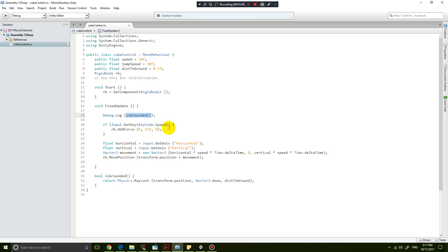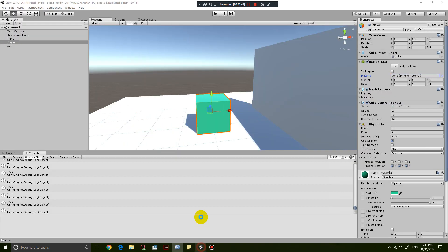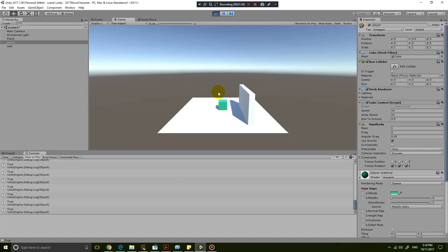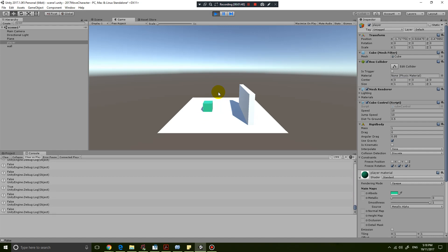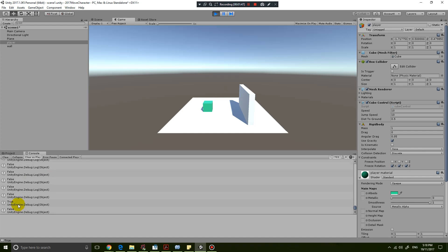All I need to do is put here 'and isGrounded'. So it's going to run this function if it's true, and if I press the spacebar then it's going to jump. Let's save that and see what happens. If I play the game now, you can still move up, down, left, right, but you can't jump anymore. Why? Because as soon as you press space and it floats, the variable will turn false.